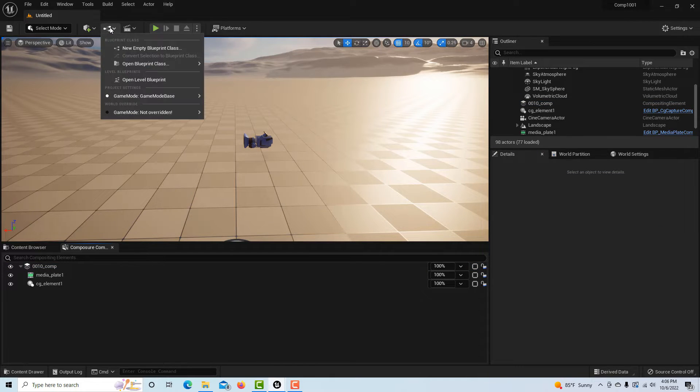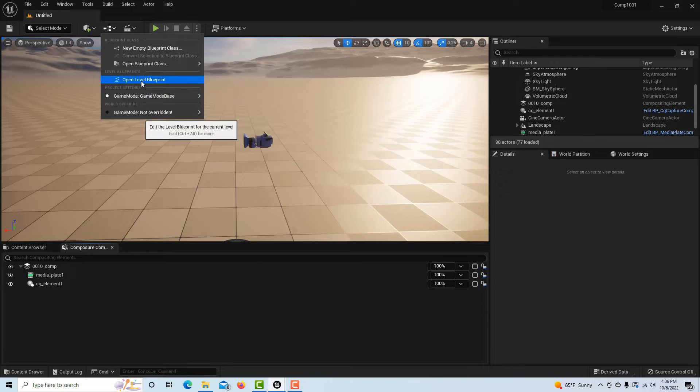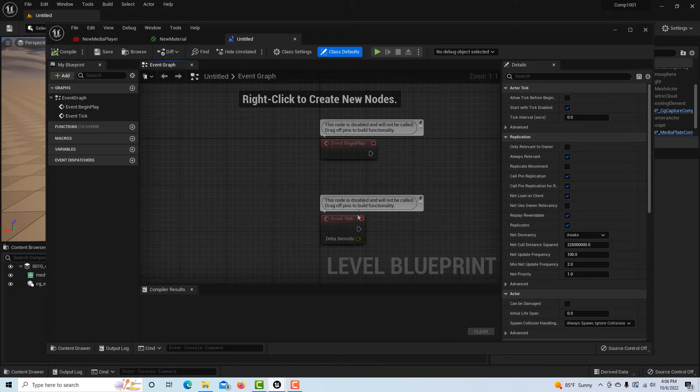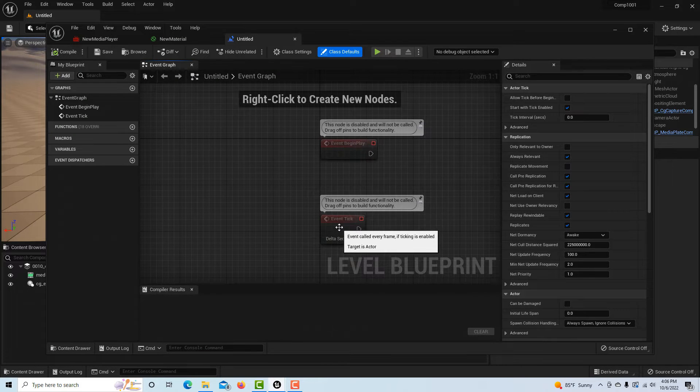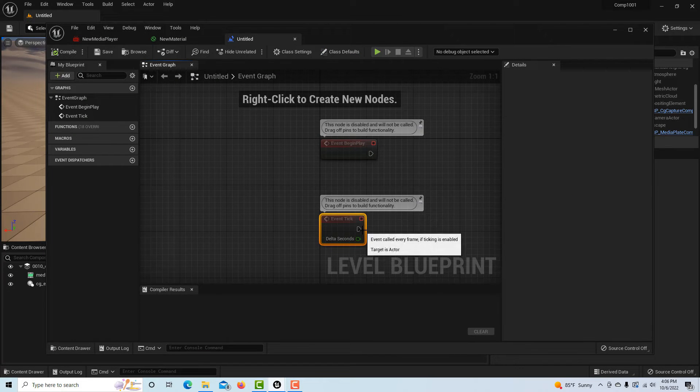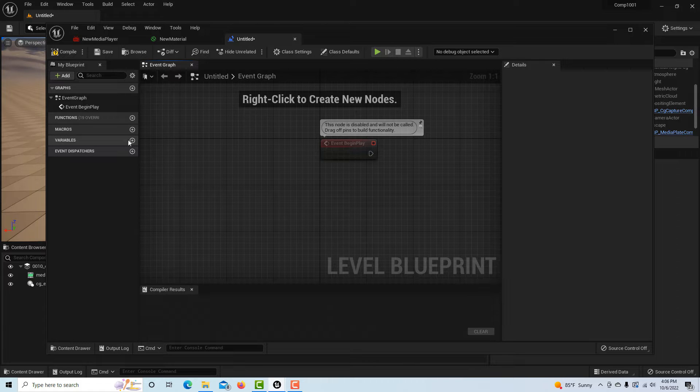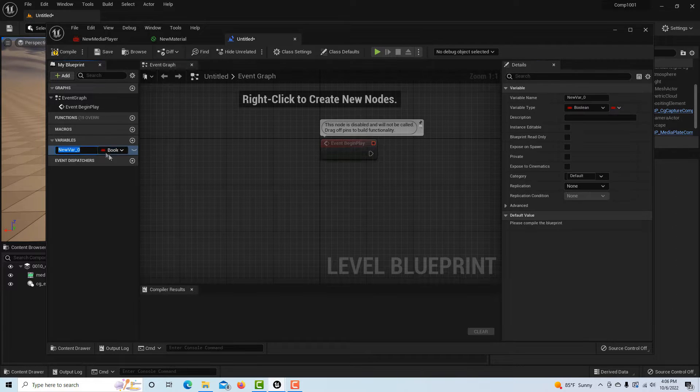Then what we're going to do is go up into the level editor here and go open blueprint. This will start on an event play when we press the button.